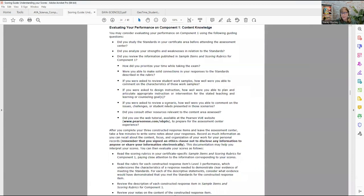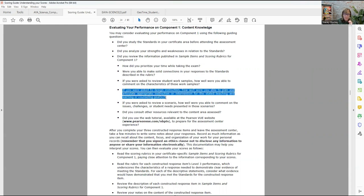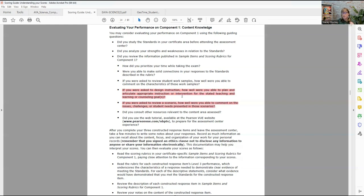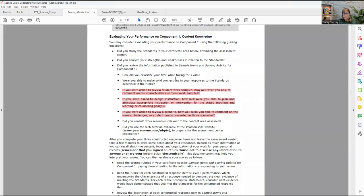The next place I go is over to the scoring guide. I know you were in my orbit last year, so I know you probably did all of these things that I told you guys you should be doing. So what I feel like is these are the two places where you mucked up last year. If you were asked to design instruction, how well were you able to plan and articulate appropriate instruction or intervention for the stated teaching and learning goal? And if you were asked to review a scenario, how well were you able to comment on the issues, challenges, or students' needs presented in those scenarios? I'm on page 21 of the scoring guide looking at this.